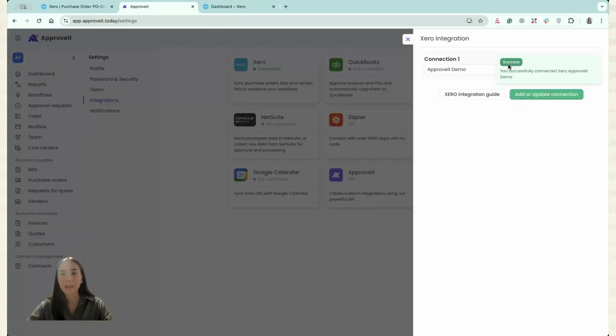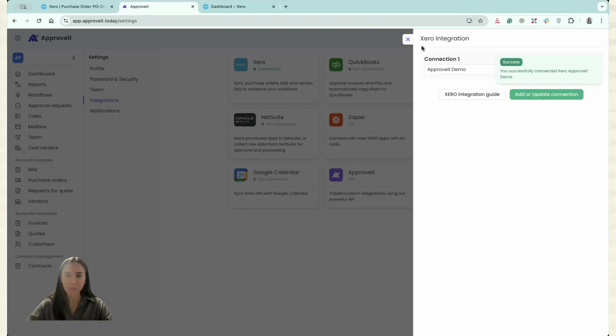Okay, now you can see that I have successfully connected Xero organization. Let us close this one.